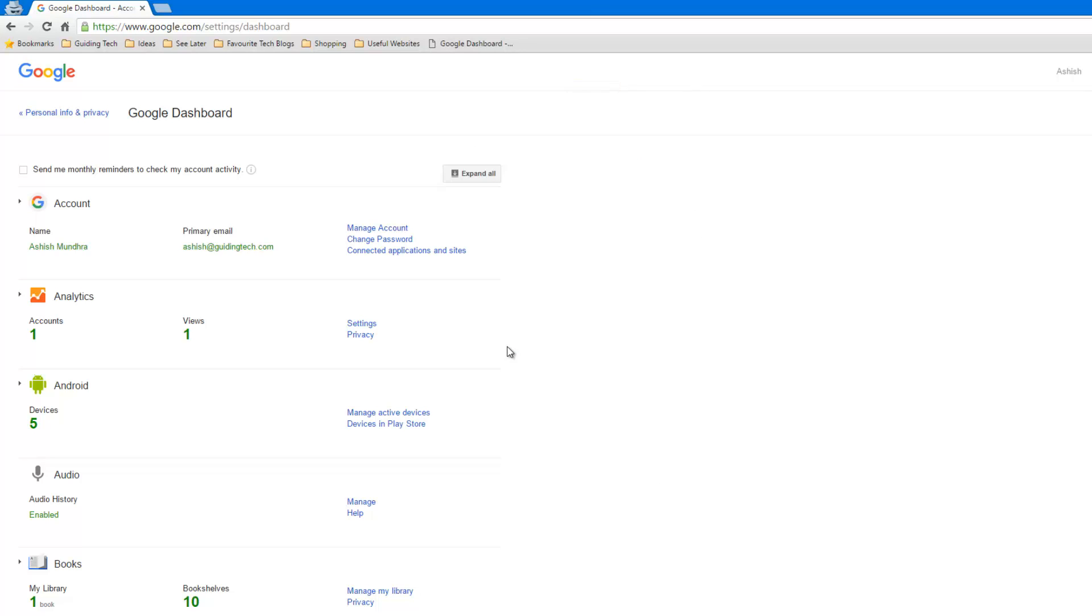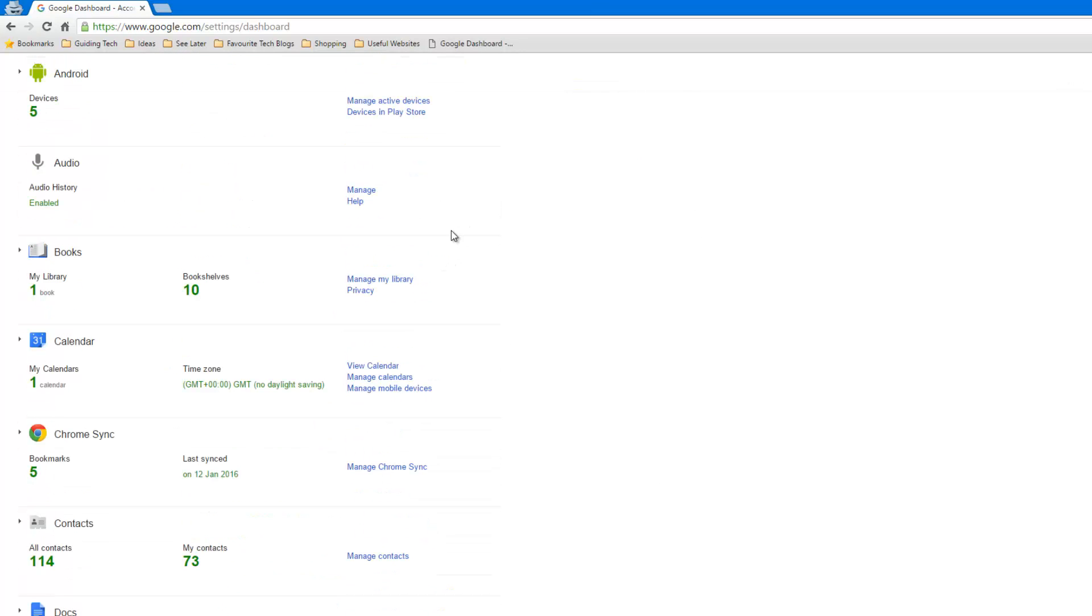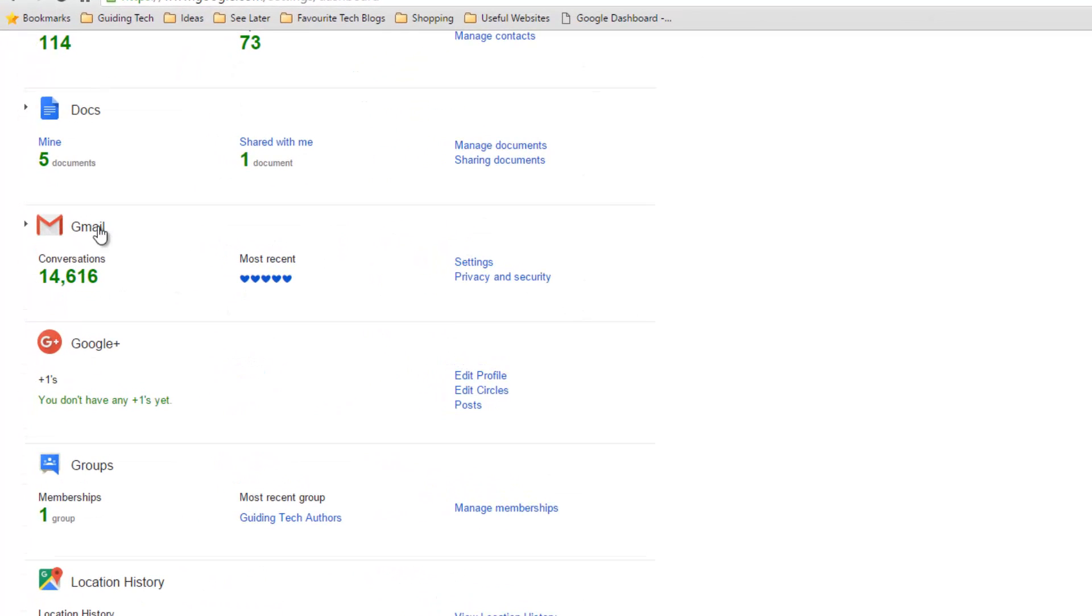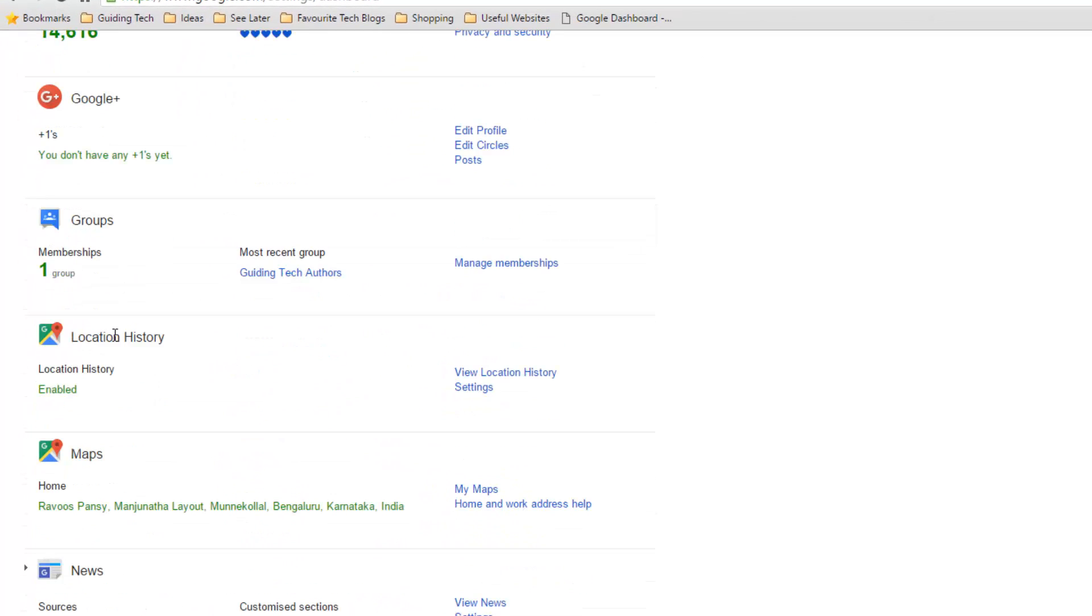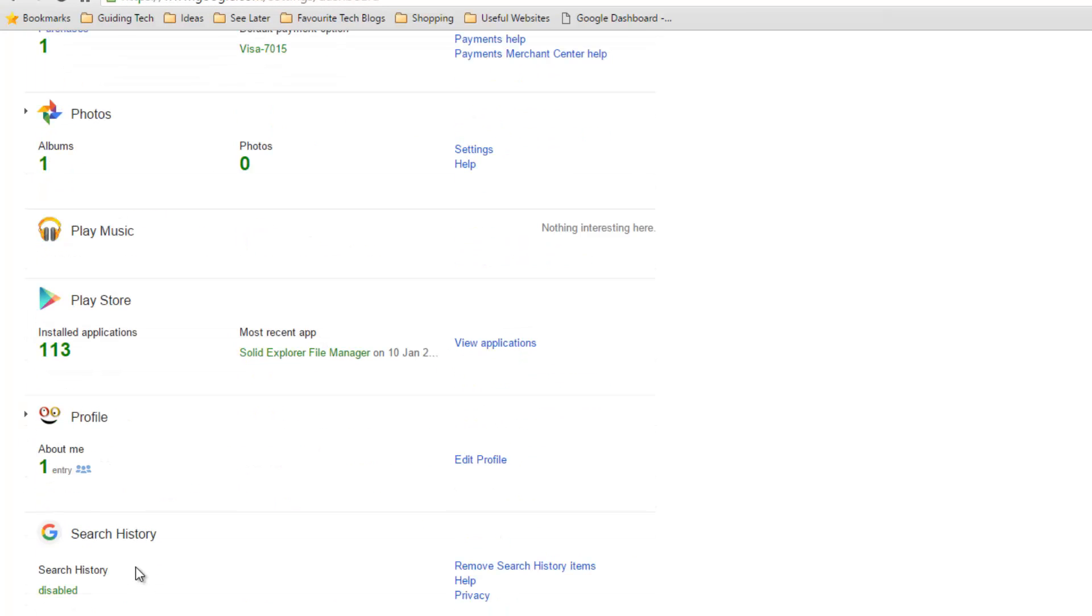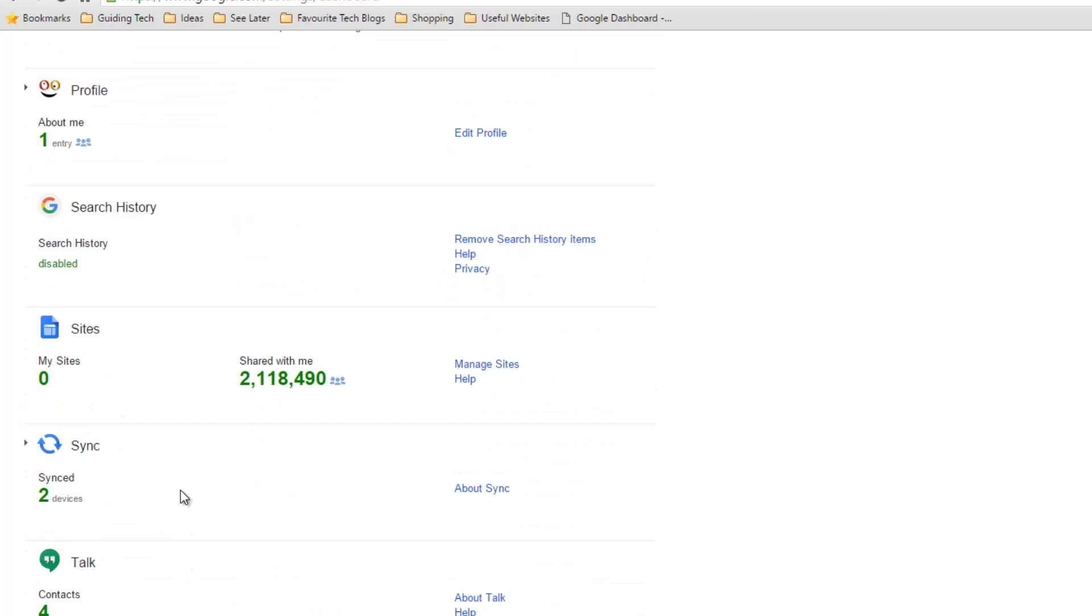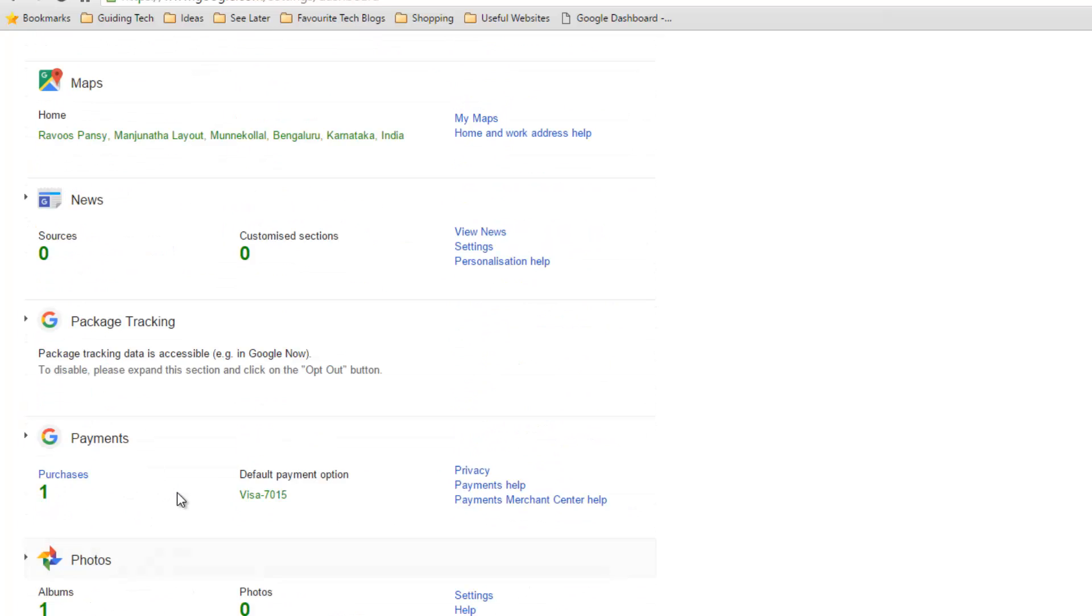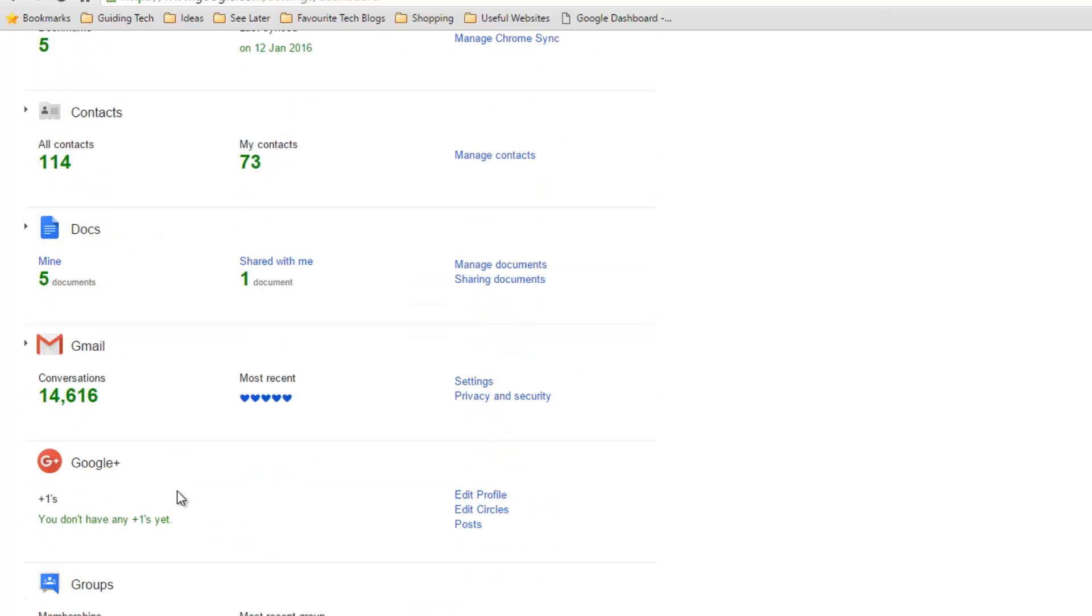This particular page has a lot of information regarding almost everything that is related to your Google account. It has your Gmail information, your location history, your maps, the news, the payment information as well. So anything and everything related to your Google account can be found on this page.